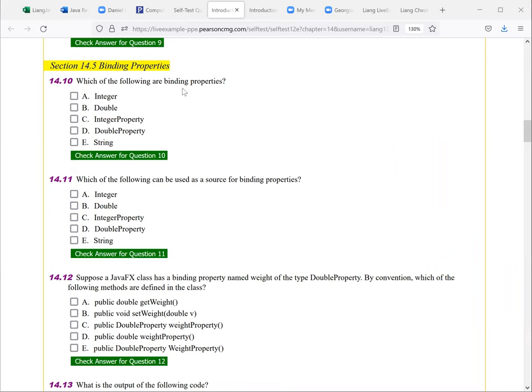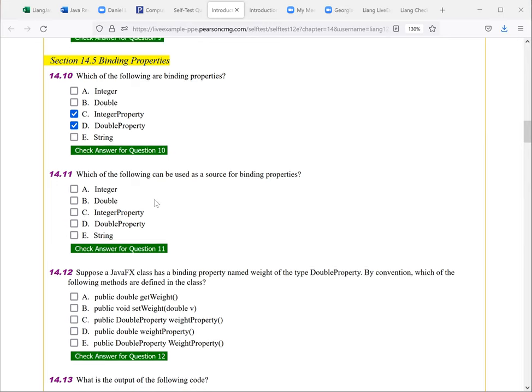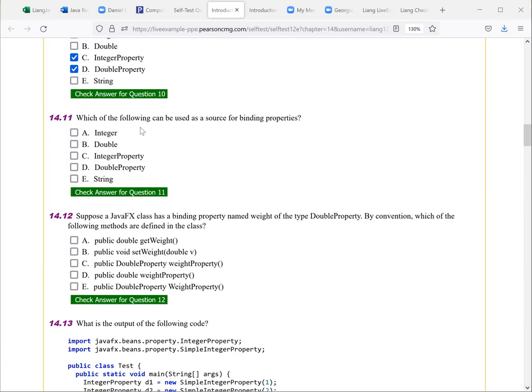Let's look at the next one, which of the following binding properties. The binding properties here, you have to have those two, C and D. So it's integer property, double property. Which of the following can be used as a source of binding properties? So you have to use C and D.